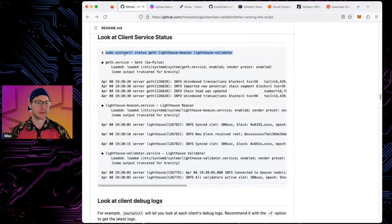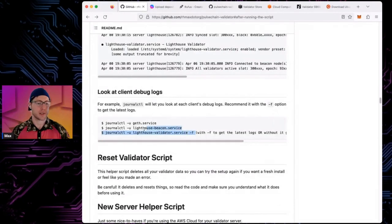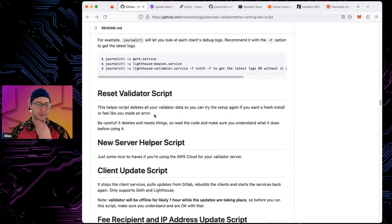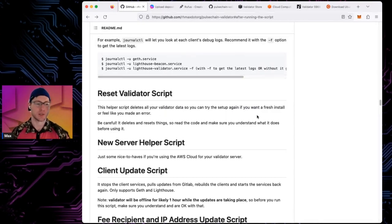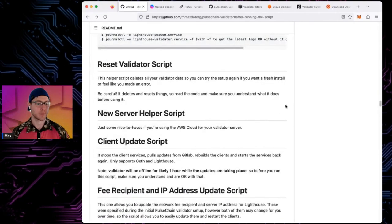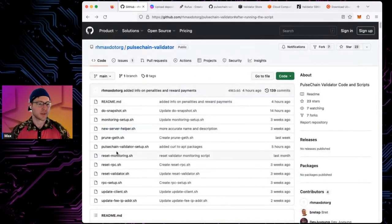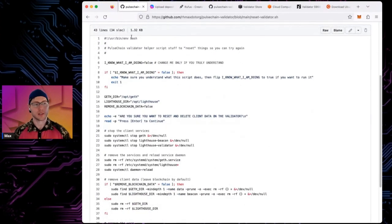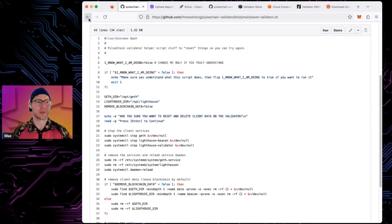You can check client status with systemctl status commands and view debug logs if something goes wrong. If you want to start over there's a reset script — it deletes validator data but by default keeps the blockchain data so you don't have to resync. Just make sure you don't run it accidentally. After resetting, you can run the installation script again.